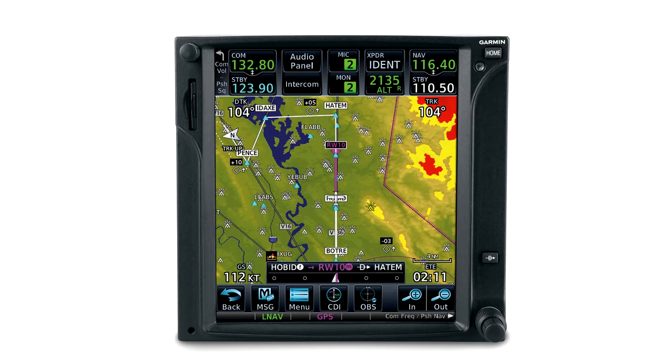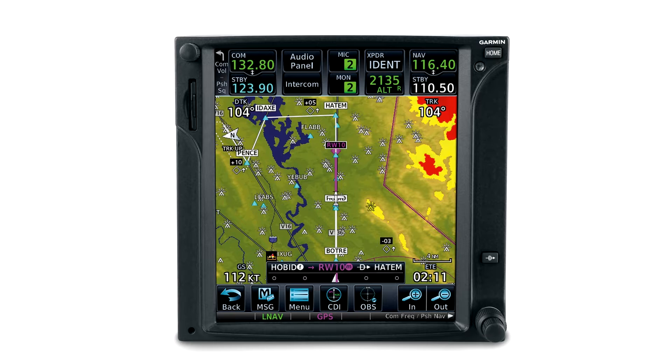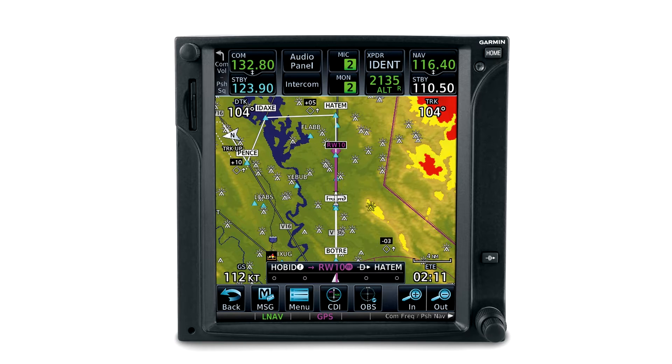Fortunately for us X-Plane users, there's a version of this available from Reality XP, which is based on the Garmin GTN Trainer, which is very high fidelity and includes the databases needed to make it work just like in the real airplane.